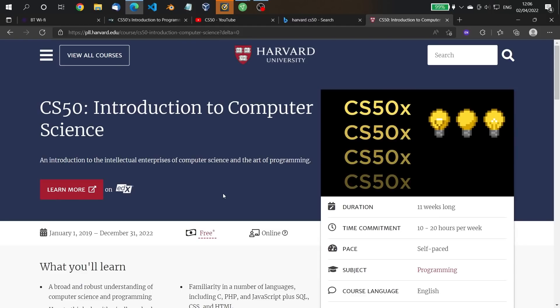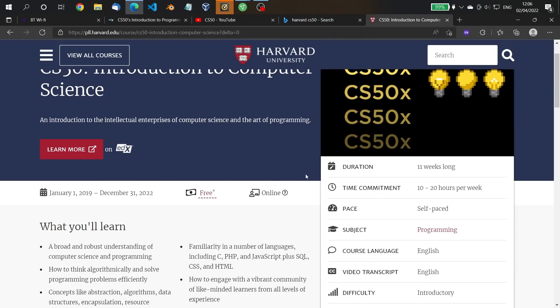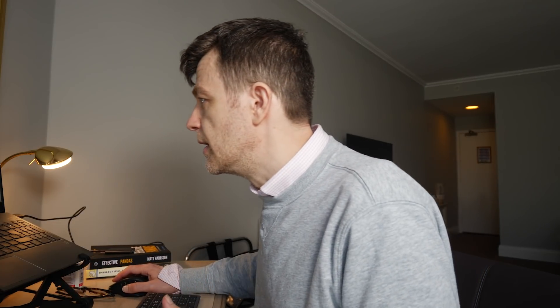Here it is — this is the information page about the course on the Harvard website. The course is provided through edX but it's free. You can pay for a certificate, but the course itself is free. It's 11 weeks long with a time commitment of 10 to 20 hours a week, so it's a serious course.